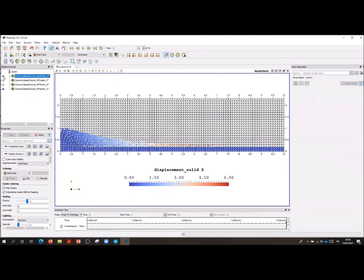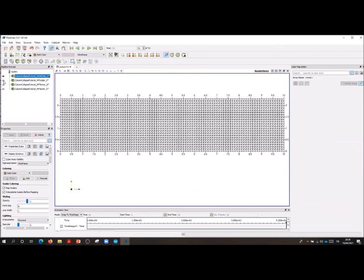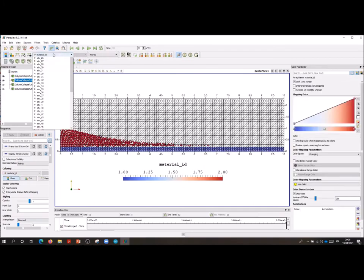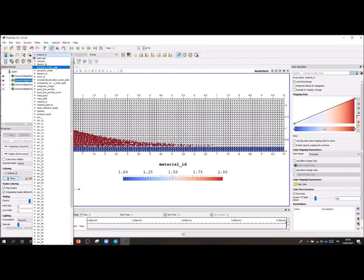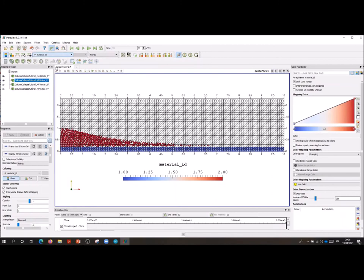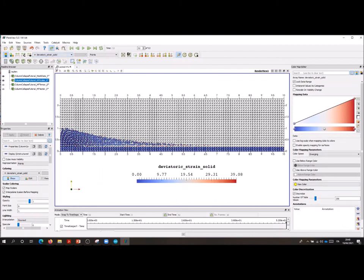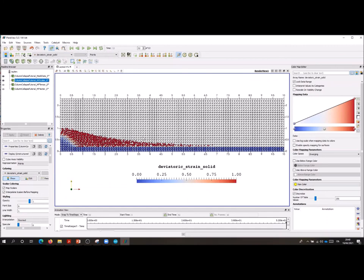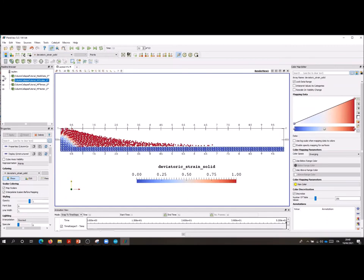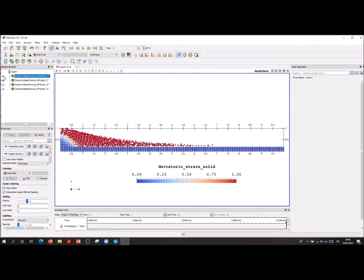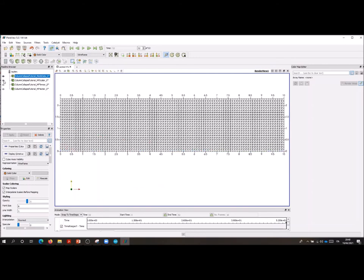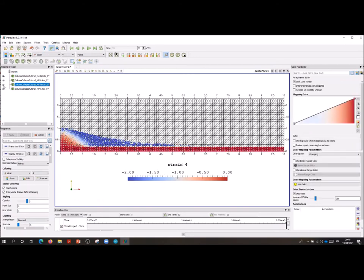We can, in addition to this, also visualize the deviatoric strain, which in turn is no more a vector quantity but a scalar quantity. And I'm going to rescale it again coherently with the range proposed in the tutorial manual, zero one. Usually deviatoric strain is very useful to appreciate the onset of failure in slope stability problems, for example.